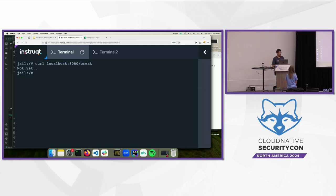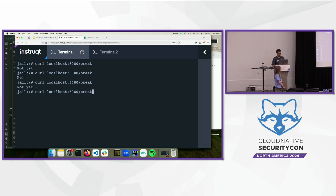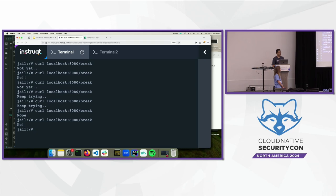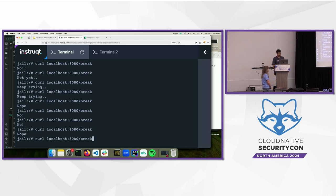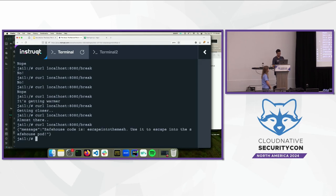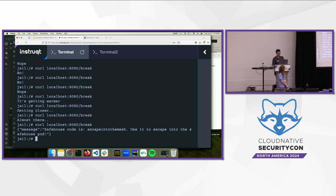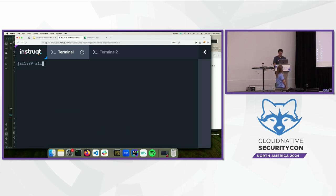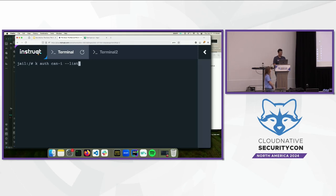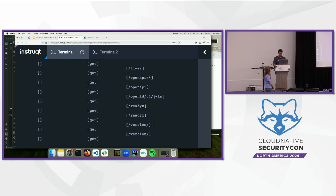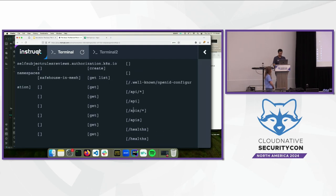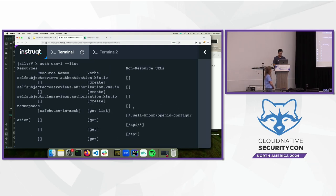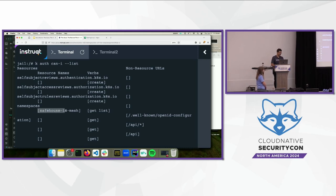But the image is telling you to be persistent. So, it's a random number. So, you have to be persistent randomly, random number of times. But if you're persistent enough, you'll get something. You'll get a safe house code, which is called escape into the mesh. And it's telling you, use it to escape into the safe house pod. So, how do you escape there? Let me do the alias. So, you use the auth can I dash dash list command.